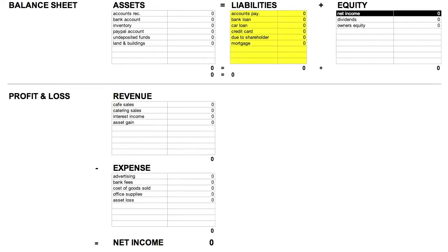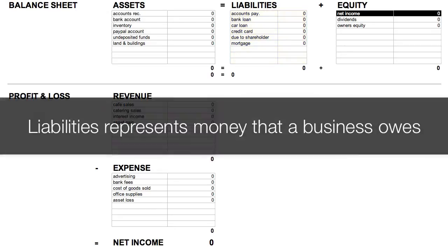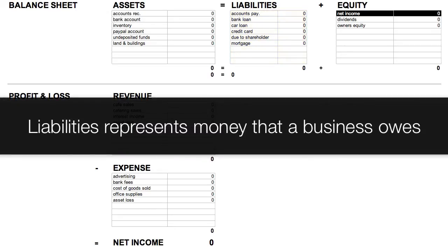For liability accounts, we have Accounts Payable, which is money a business owes to other companies for things they've purchased but not paid for yet. Bank loan, car loan, credit card, and money that's due to shareholders, which is money that the company has borrowed from its shareholders. All these accounts represent money that the company owes.